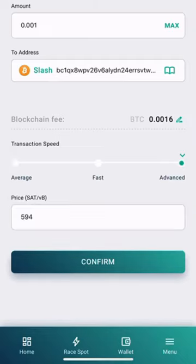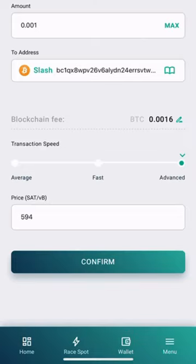Keep in mind the higher speed of transaction, the higher the blockchain fees will get. In the advanced option you are able to customize the fee, make sure you don't go below the displayed fee.